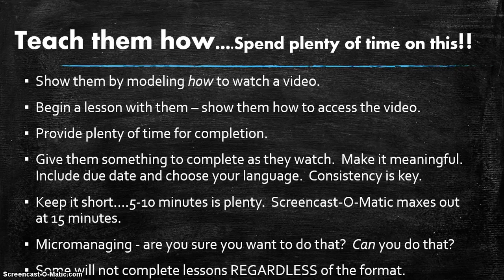Keep it short. Five to ten minutes is plenty, although Screencast-O-Matic will let you record up to 15 minutes.